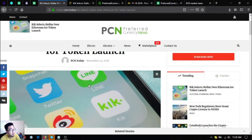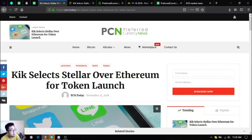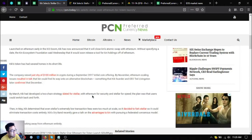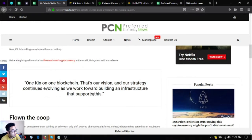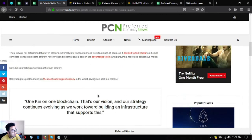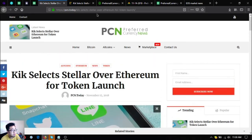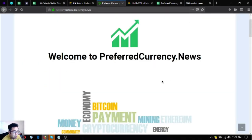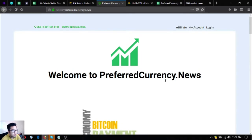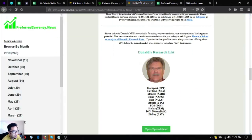So this is the news, and this has been brought to you by preferred currency dot news for fifteen dollars a month. I'm going to show you a sample of the newsletter.